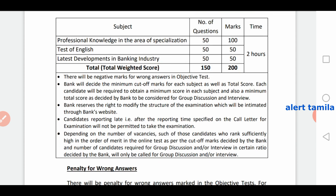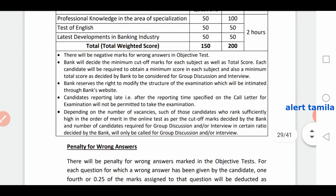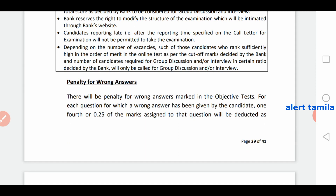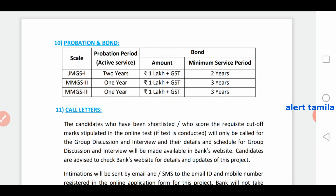If you clear the written results, you may have to appear for a group discussion. When you count the marks — 3 marks may apply. If you have questions on your written exam, they will be asked accordingly. The exam center is a small designated area based on preference. The probationary period involves a bond, and scale 2 is the relevant scale.